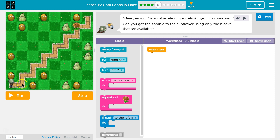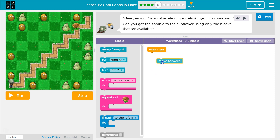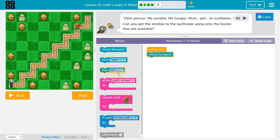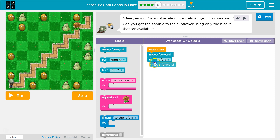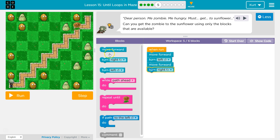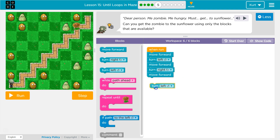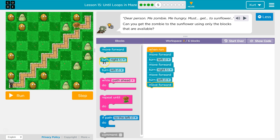So: forward, left, forward, right, forward, left, forward, right. We're supposed to only use six blocks, but I want to show you what I'm saying. Forward, left, forward, right, forward, left, forward, right. Let's try this.